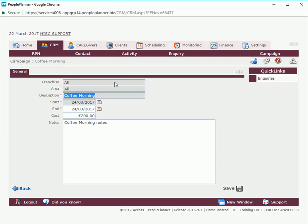That's creating a campaign and what we're going to do now is we're going to create an RPN with a contact. In a later video we're going to create a client inquiry and we will link this RPN and campaign into that client inquiry.